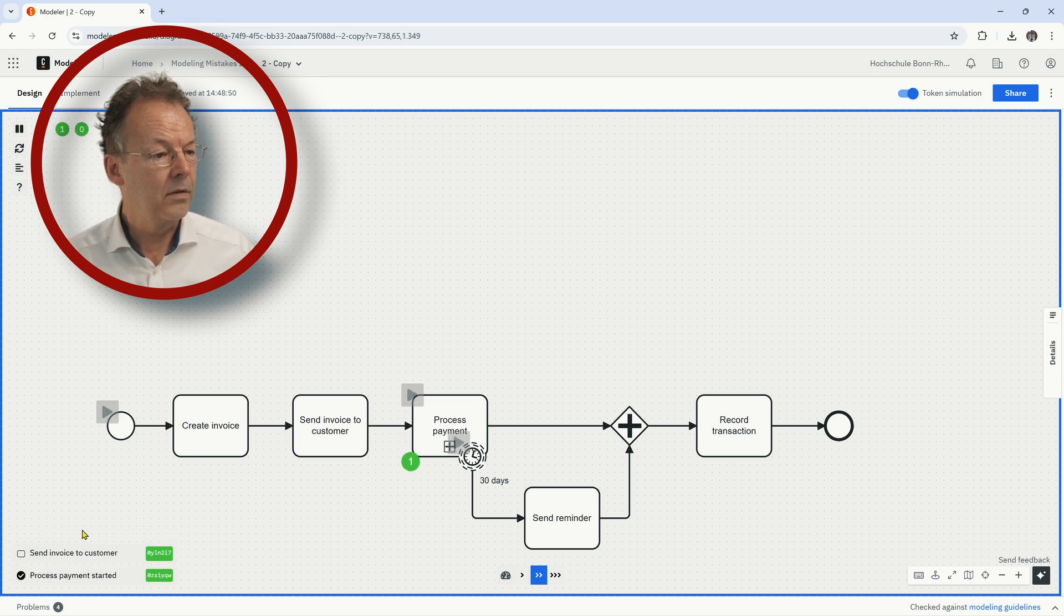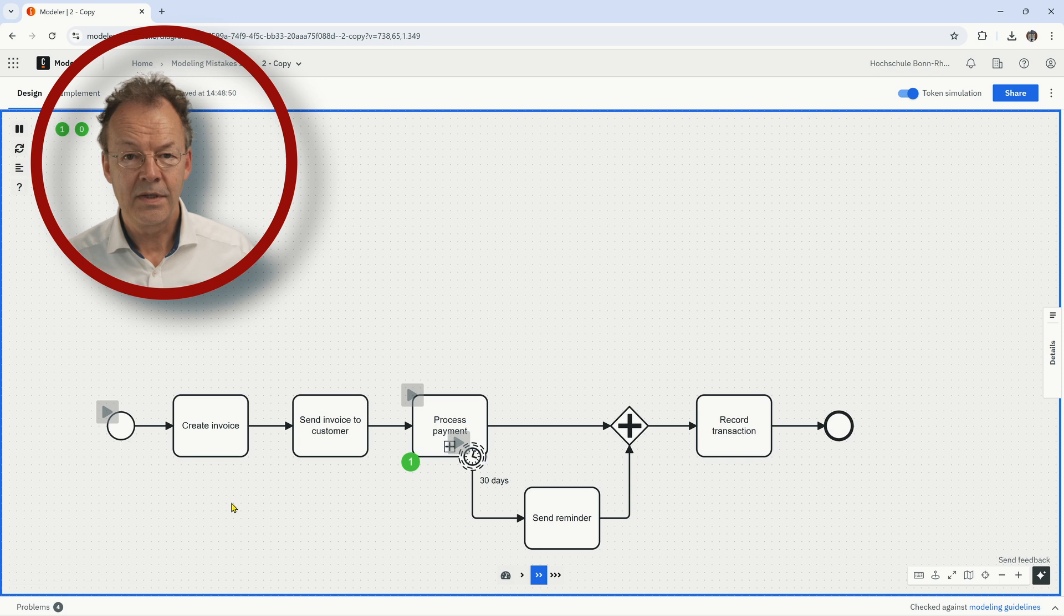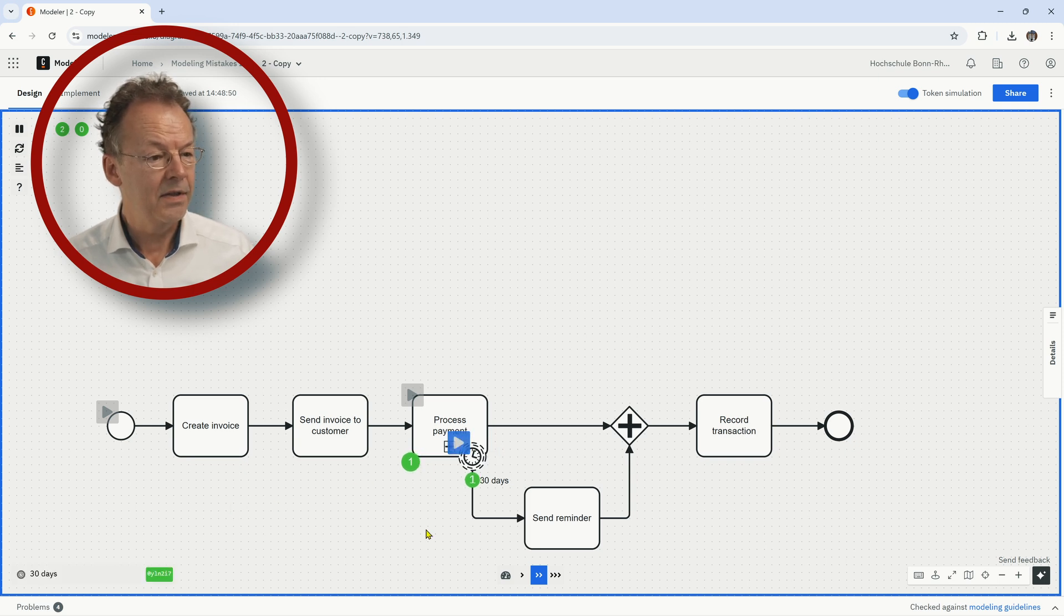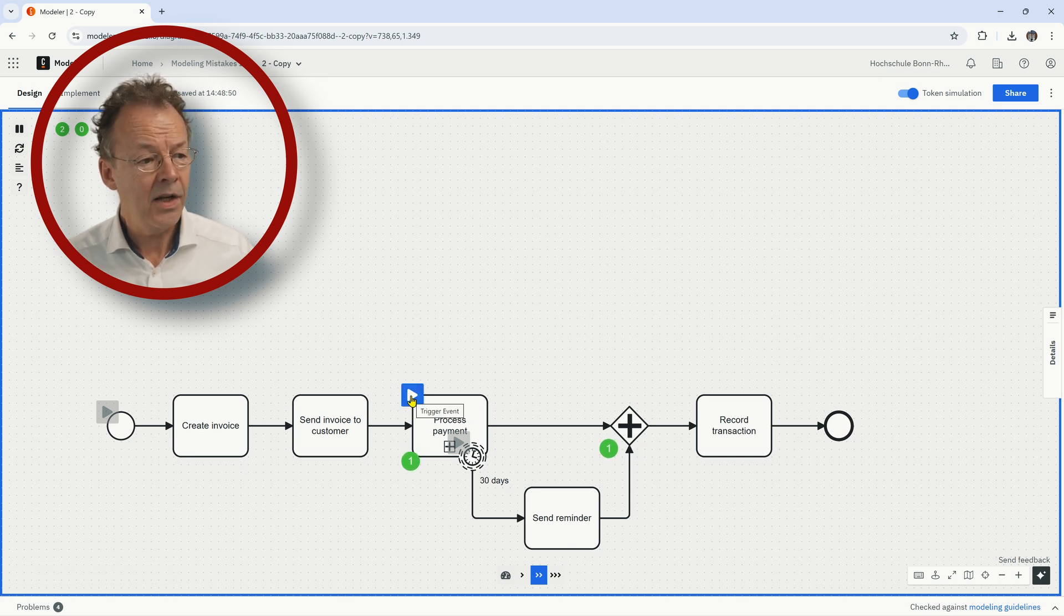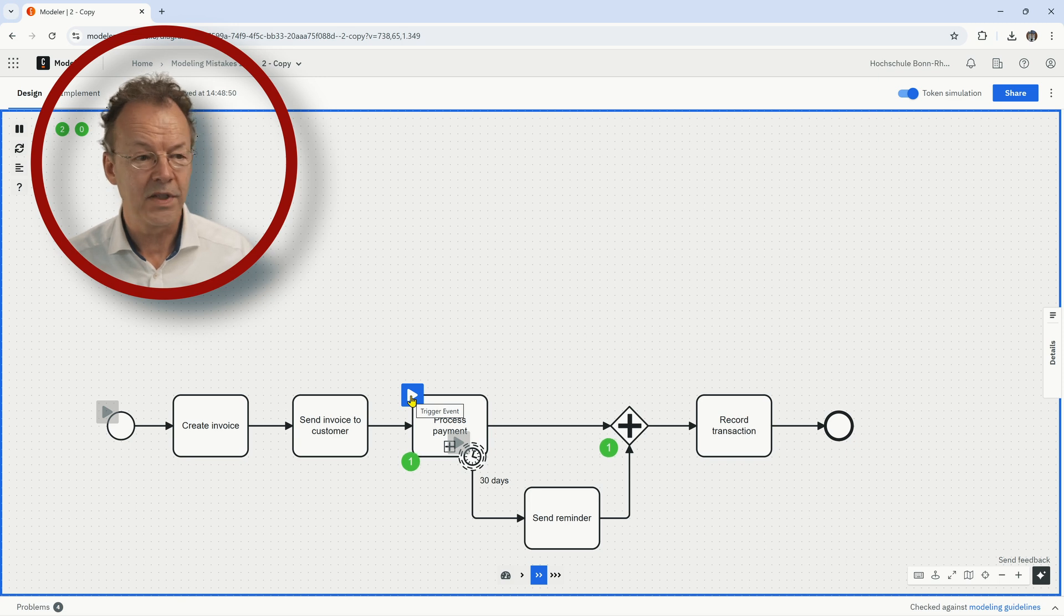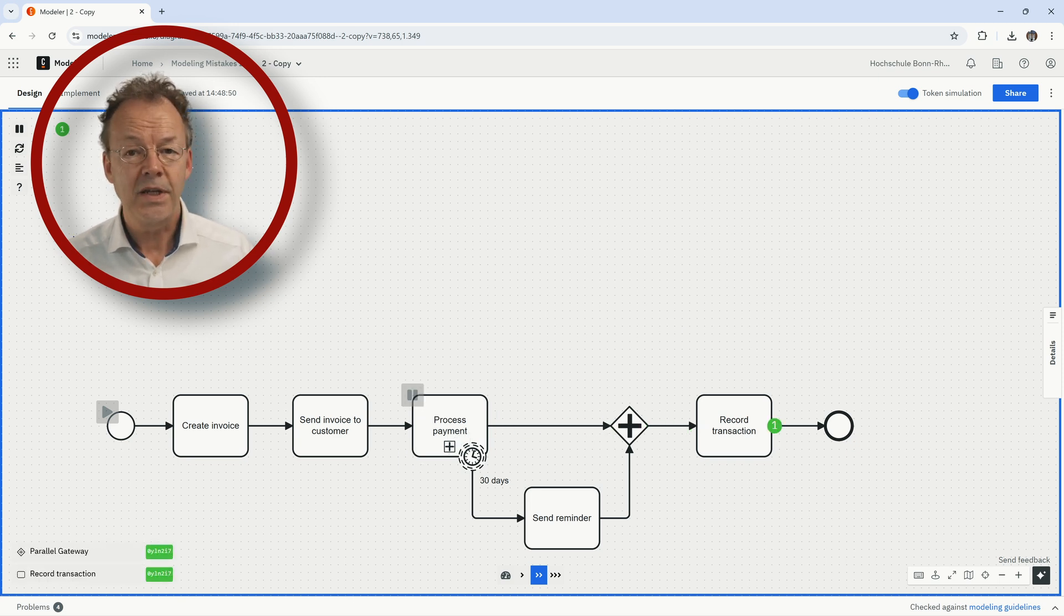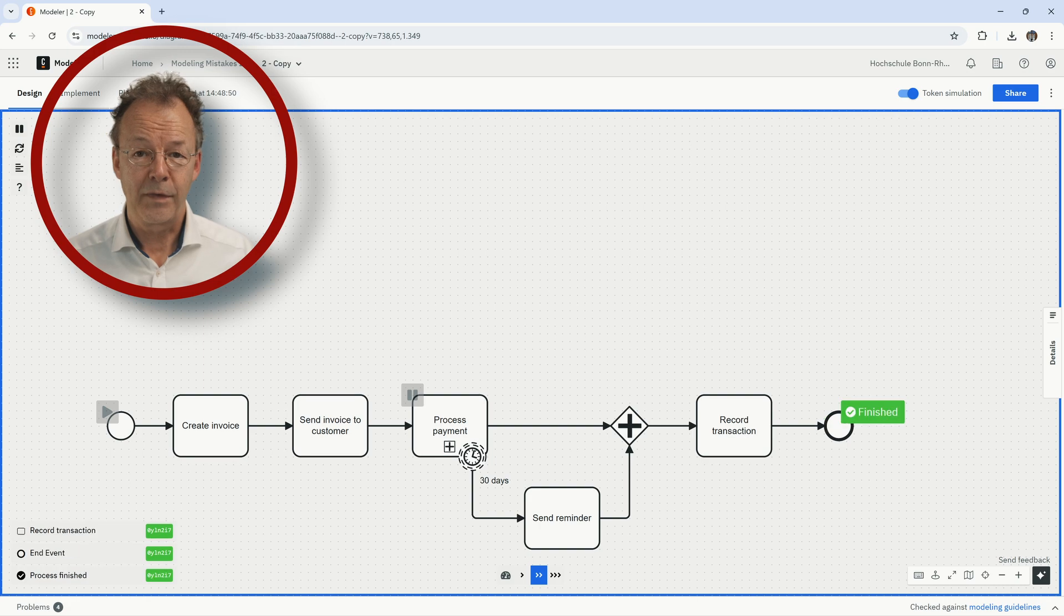Now we process the payment, 30 days have elapsed and now we send the reminder, the token waits here and now we continue the processing and the two tokens meet and everything is fine.